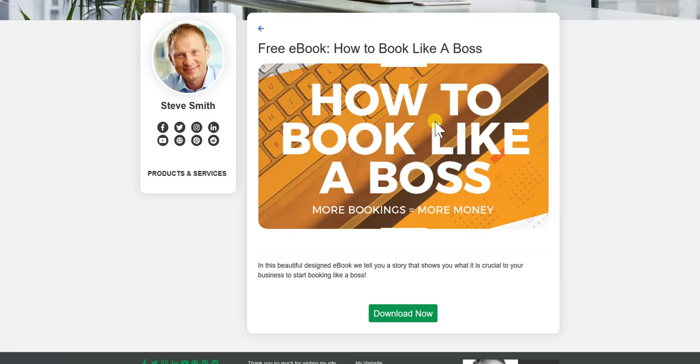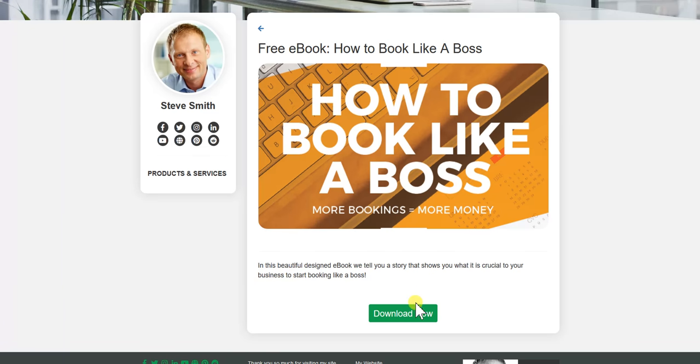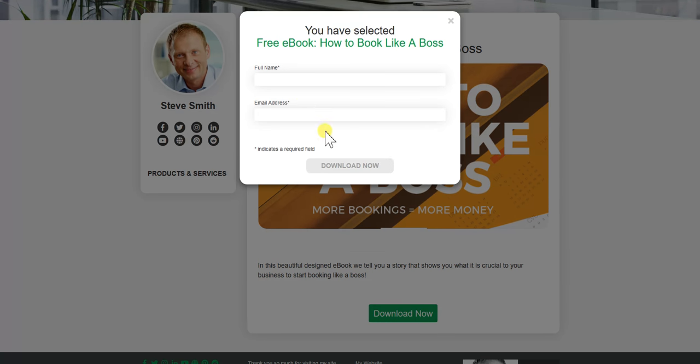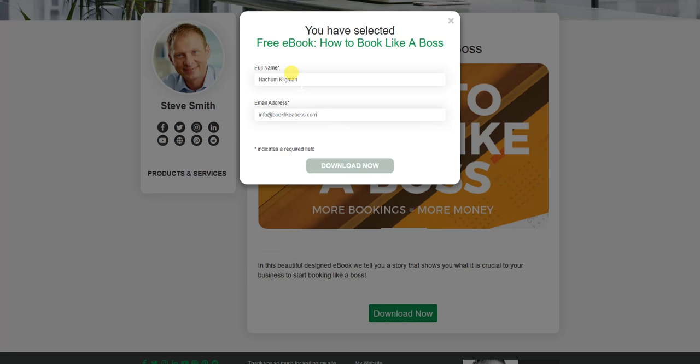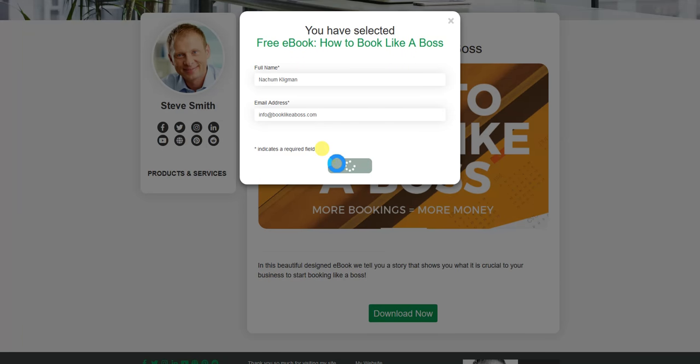It could be a LinkedIn contact. You want to get them to know you better. Hey, click download now. Just put in your name. And I'll just put in my name. Email. And download now.